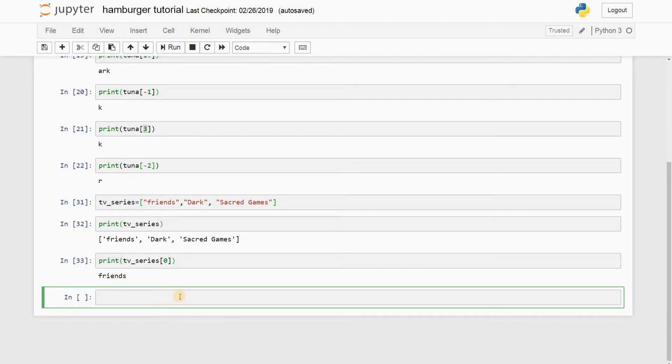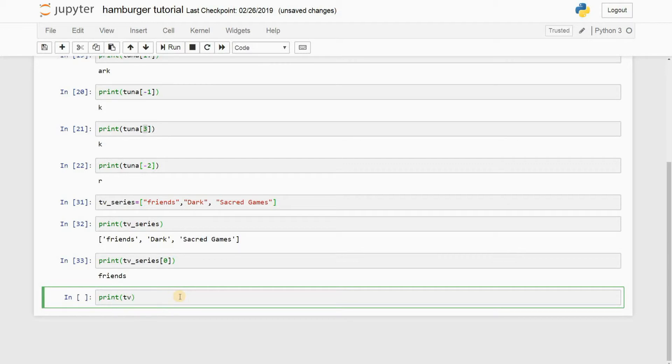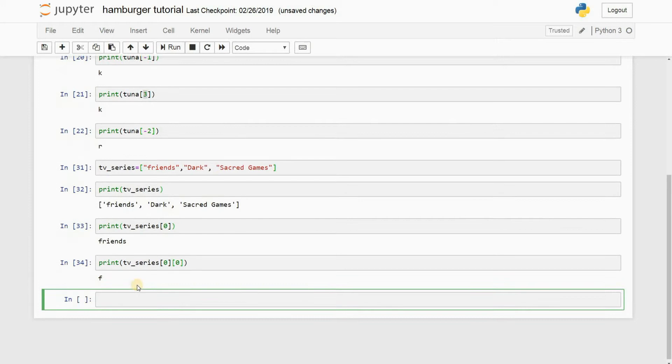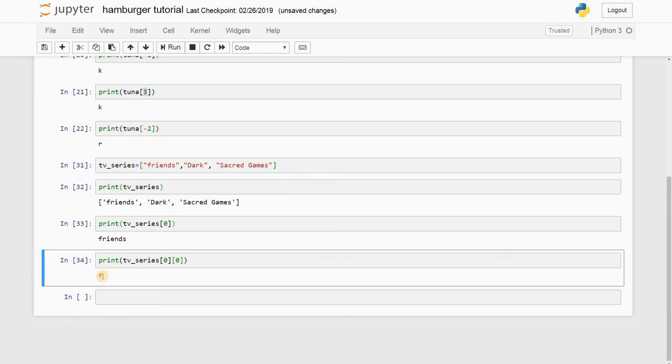You just have to add another piece of code there. Go ahead and do 0, and then you have to initiate another square bracket and go ahead and put another 0. And there you have it, you get F. Alright, so nothing really fancy. You just have to put another square bracket.